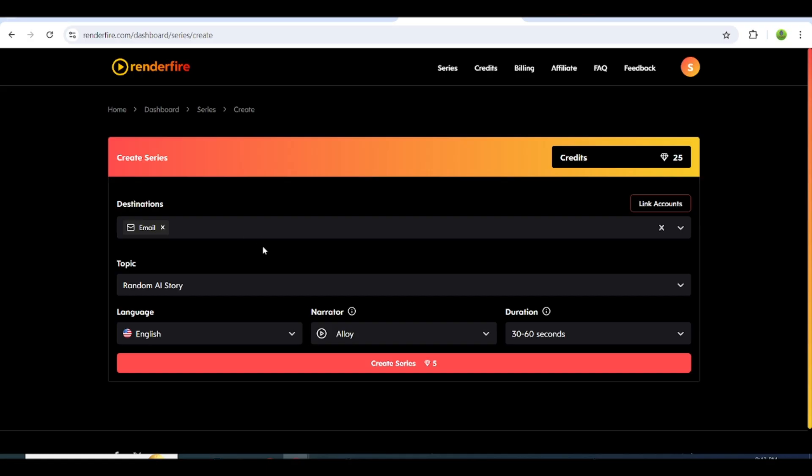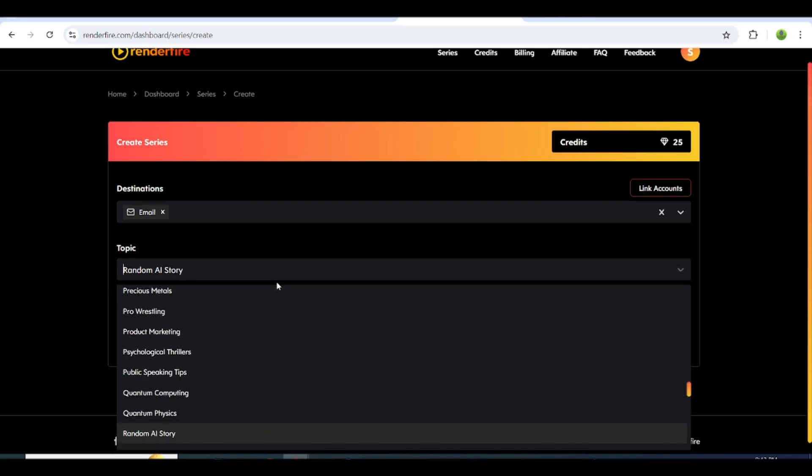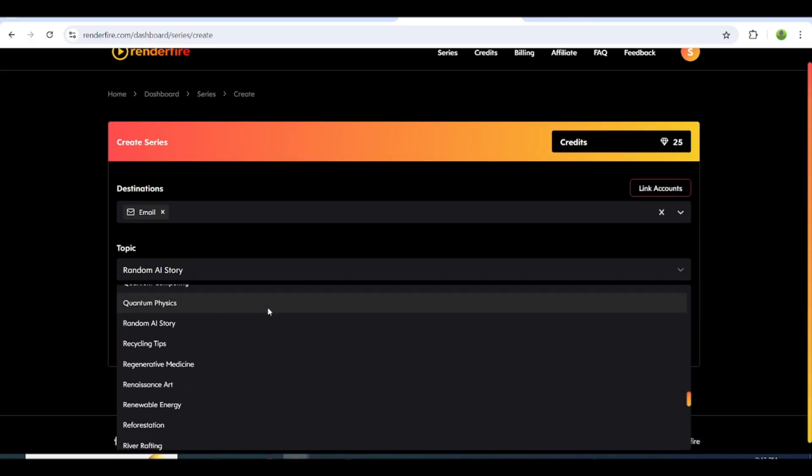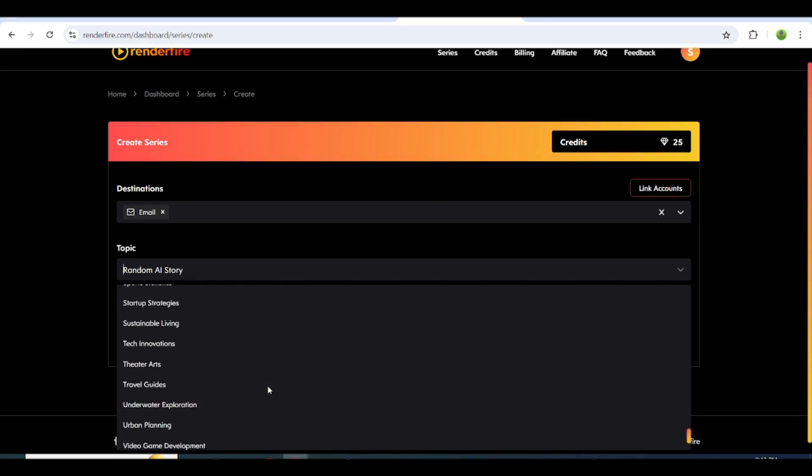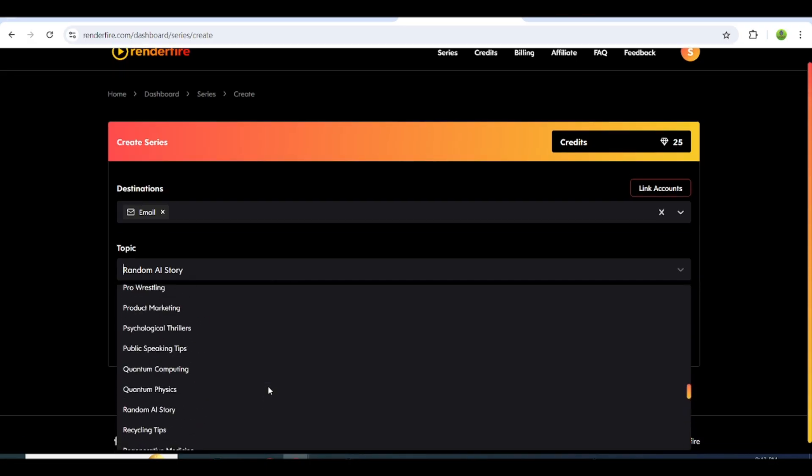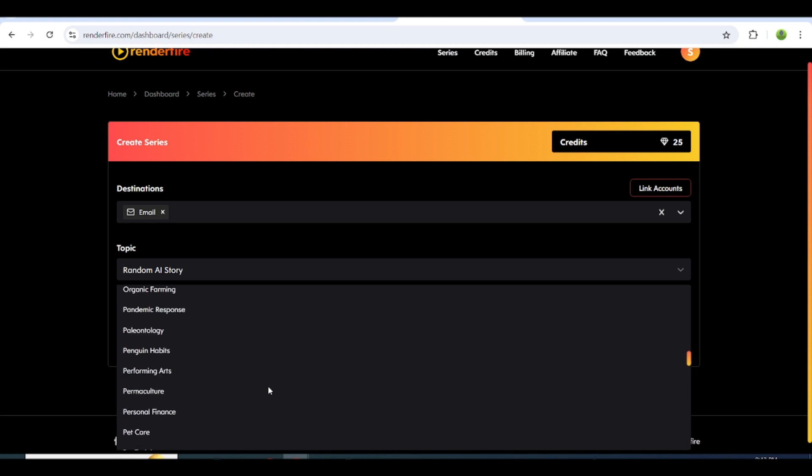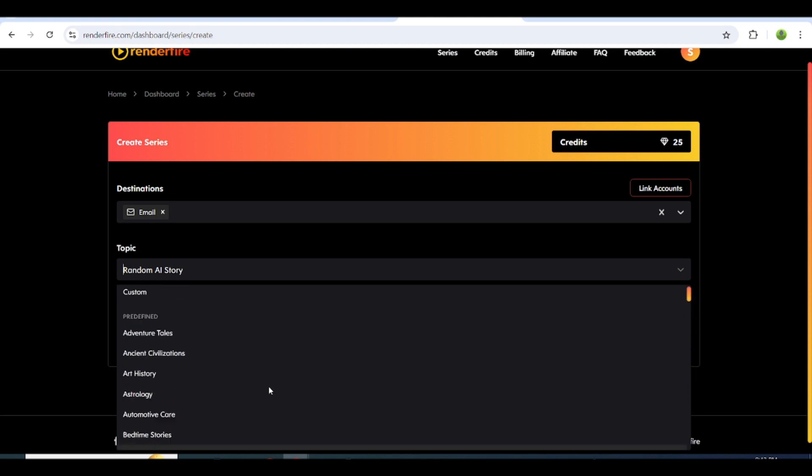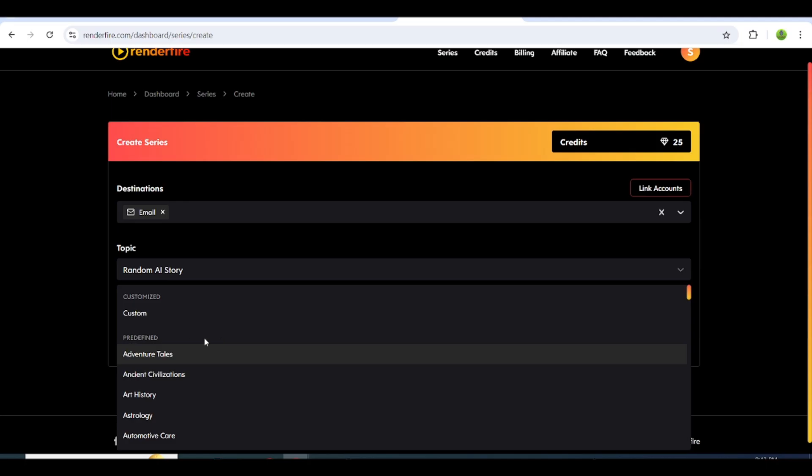Next, select the topic for your video. Renderfire offers a wide variety of topics, such as motivational content, bedtime stories, scary stories, life hacks, and more. Choose the one that best fits your needs.